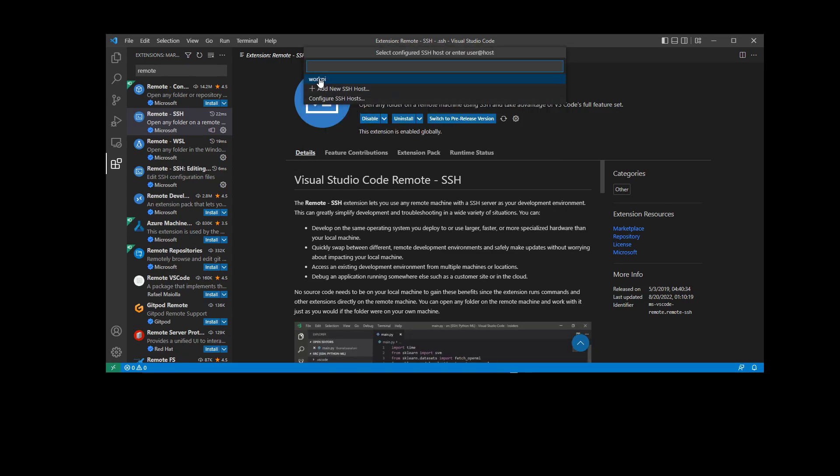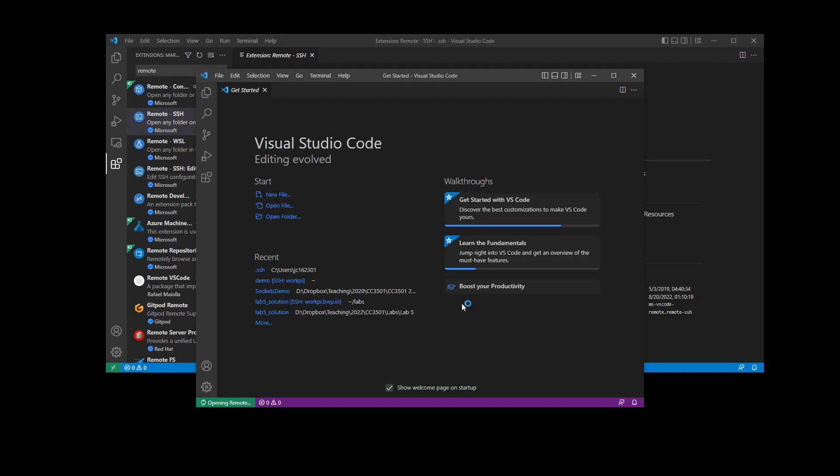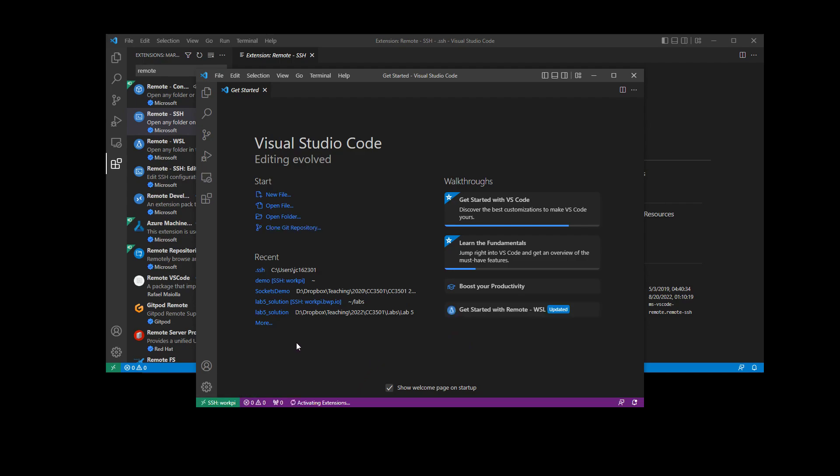I want to open a new remote window. I want to use the one that comes from remote SSH. Connect to host. Because of the alias that I set up before, it's already prompted right here. And it will now open a new window and connect. The first time it needs to install some software, so this will take a moment. And you see I'm now connected to this device.